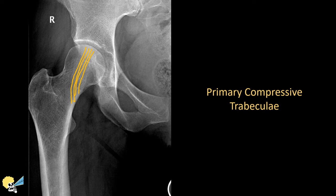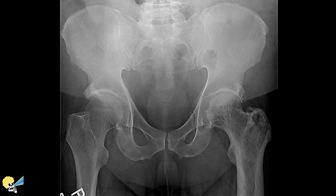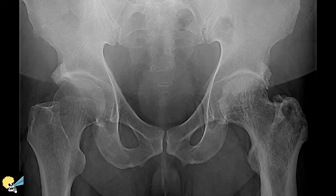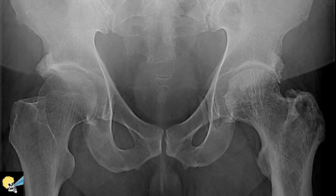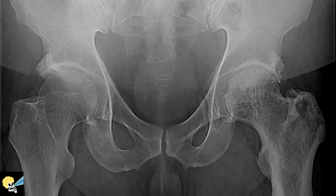Now, let's evaluate this pelvic radiogram. Do you see any trabecular abnormality? If you look closely at the region of the femoral heads and necks, you can probably notice that the left femoral neck trabecula is more prominent than the right.